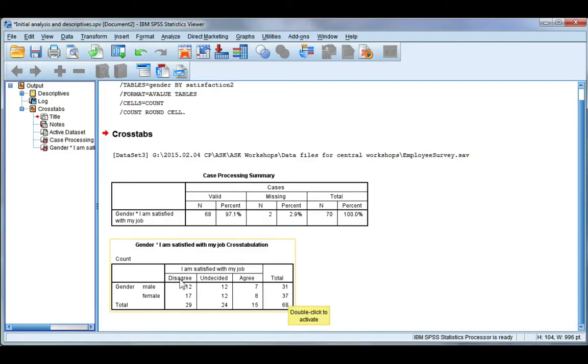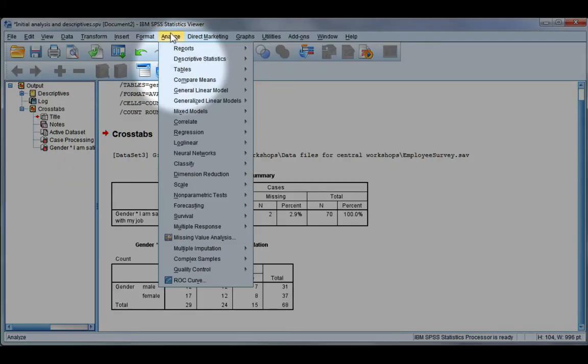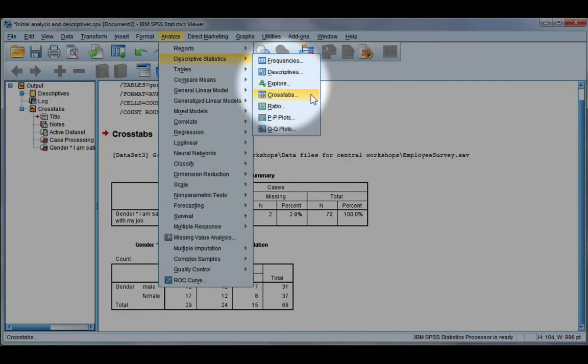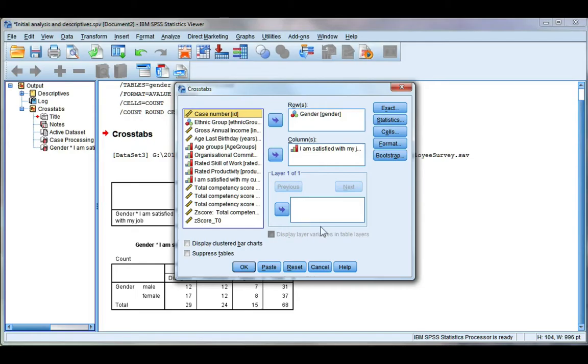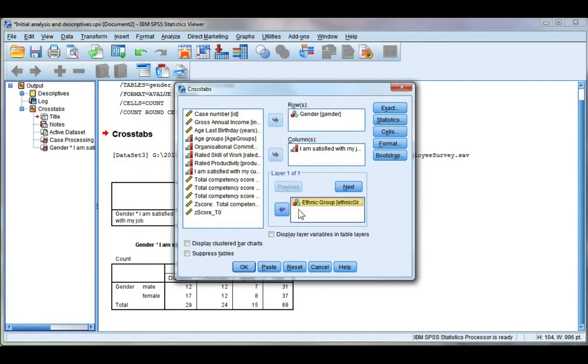Now let's go back to our crosstabs and we have the option of adding a layer variable, so a third variable to the mix. Now what I want to look at is ethnic groups. Whichever variable you put on the layer is going to be your outermost variable, and sometimes it takes a bit of practice to get this right.